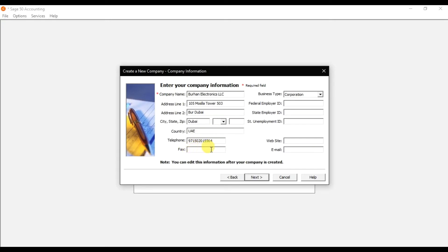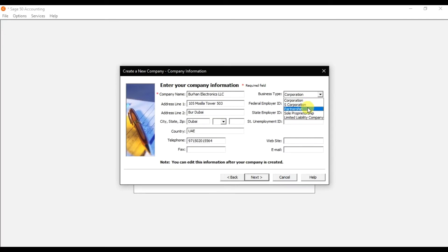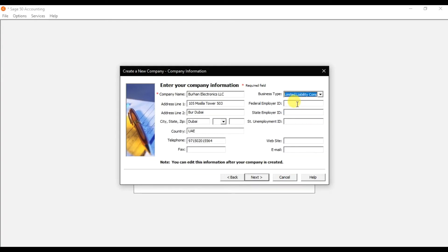For business type, select whether it is a corporation, S corporation, partnership firm, sole proprietor, or LLC. This company is an LLC. We also have fields for federal employer ID, state employer ID, and unemployment ID — these belong to the US system and are not applicable for a UAE-based company.